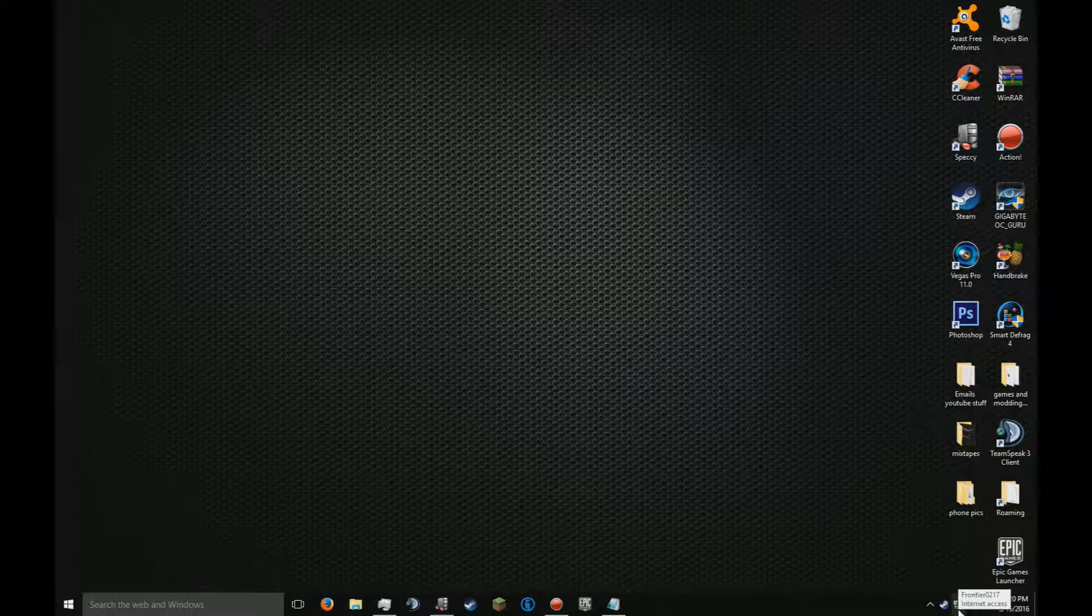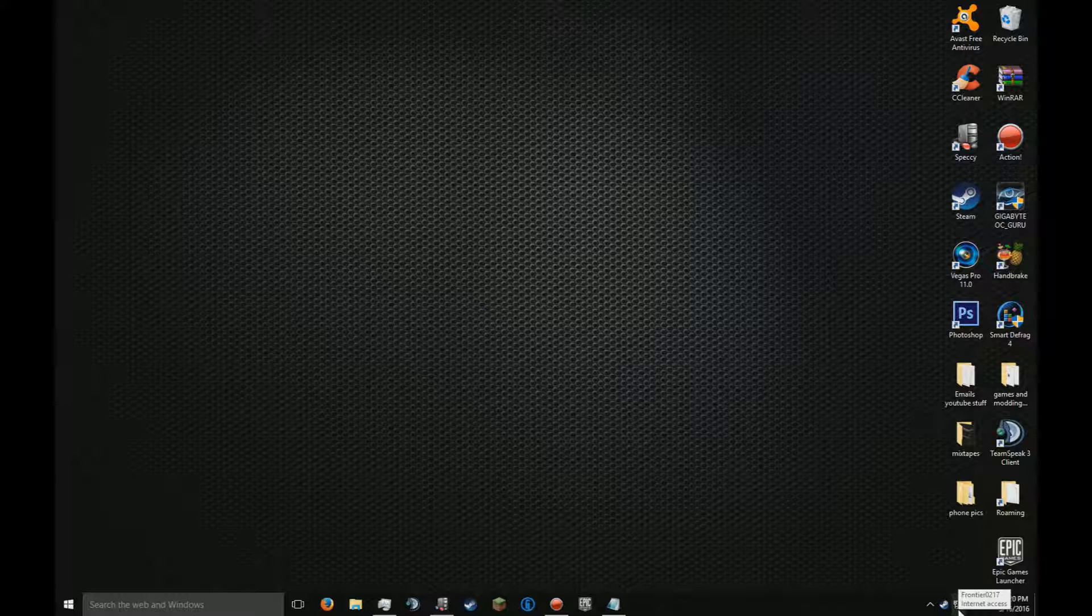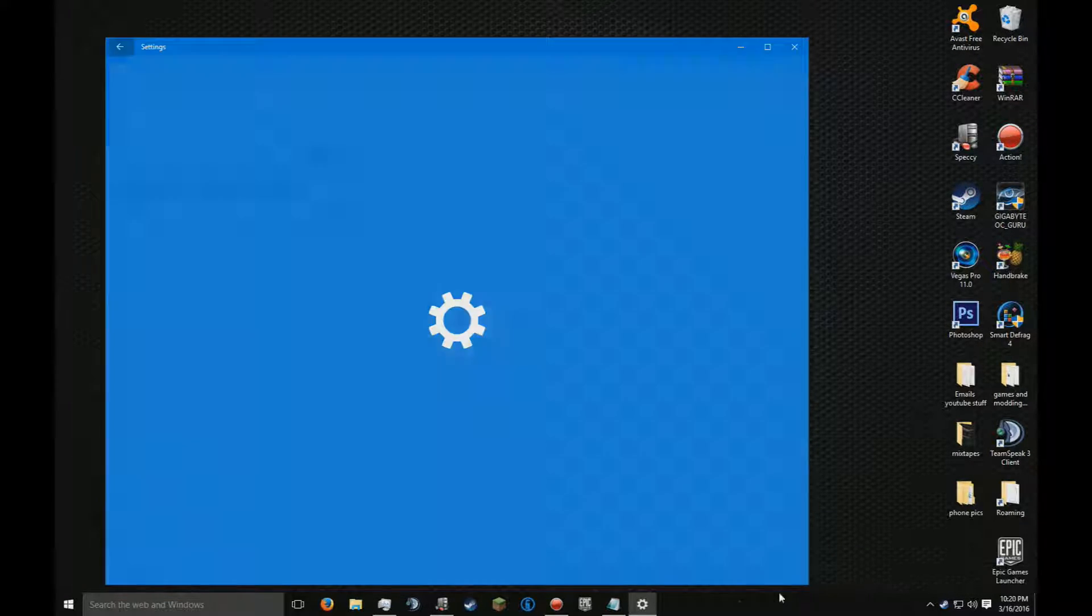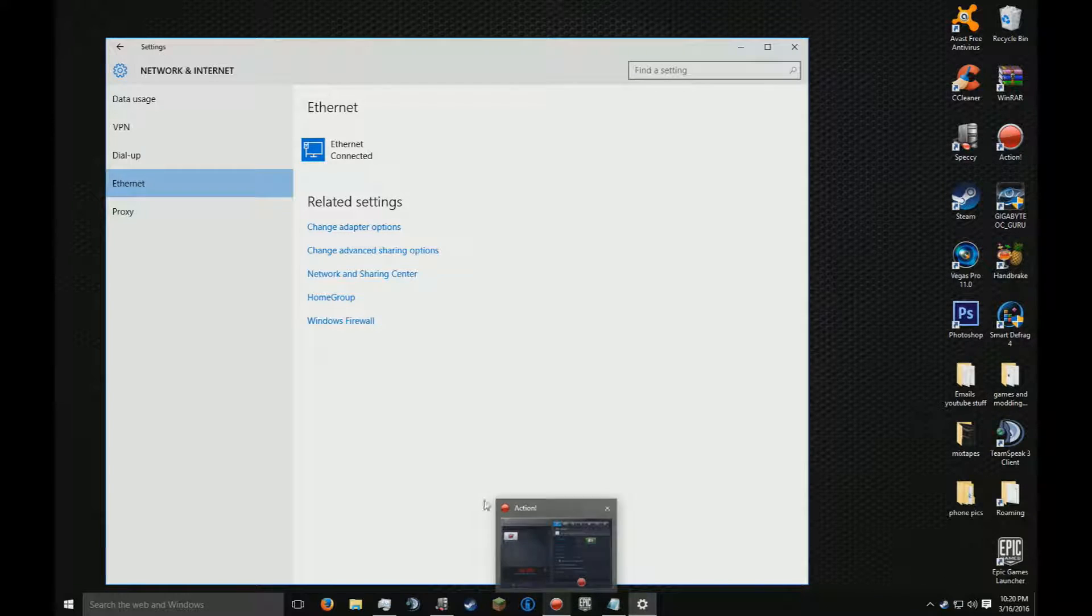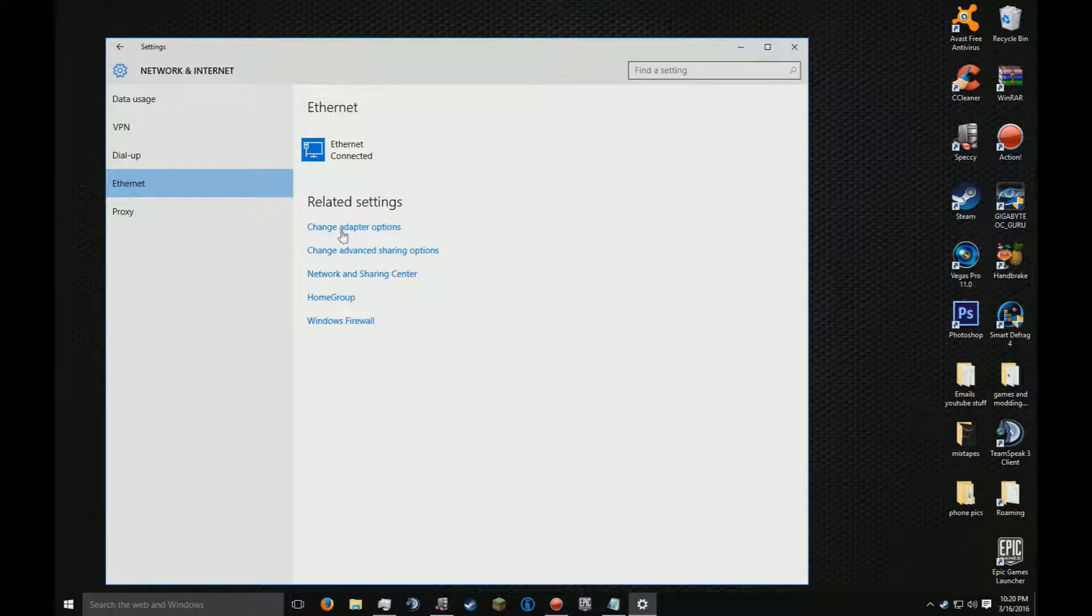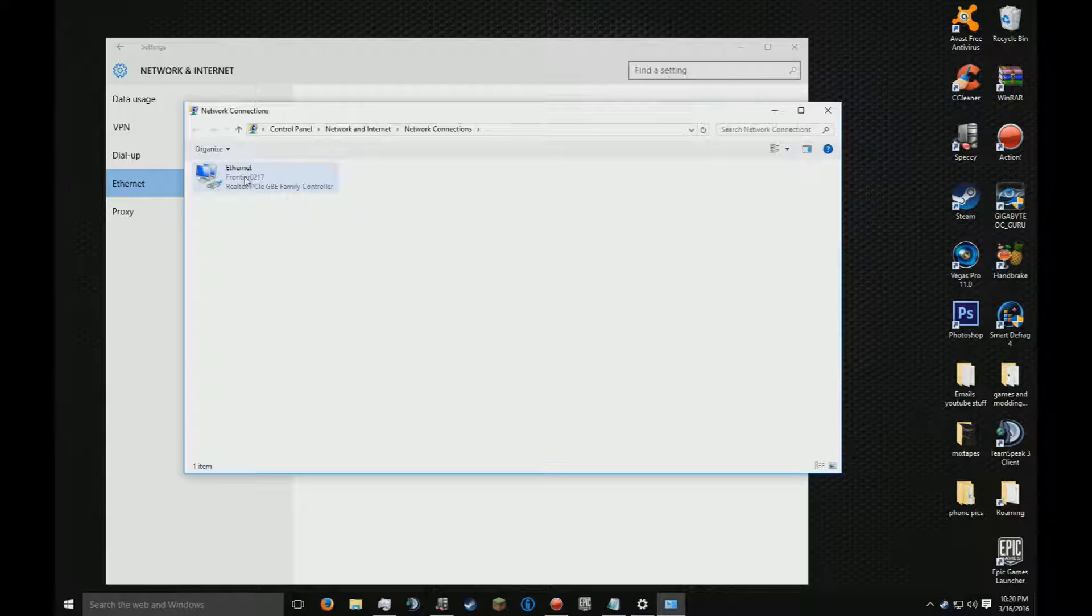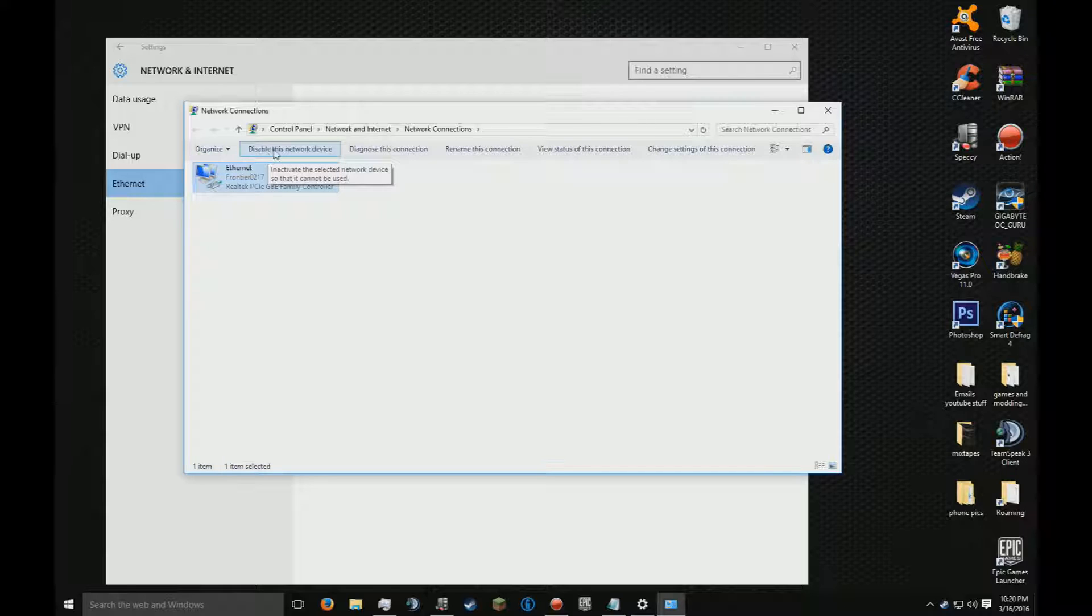Go down to this little icon on the right of your computer, click on it, and go to Network Settings. Click Change Adapter Options. Click your NIC card and press disable this network device.